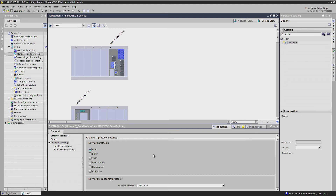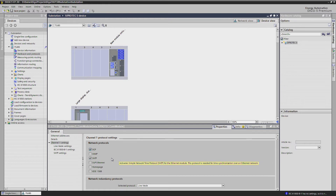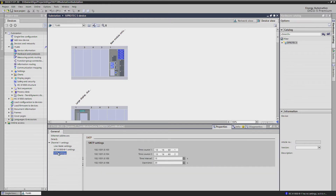If you need to add network services such as an SNTP time server, activate them with just one mouse click. After this, you have immediate access to the associated settings.